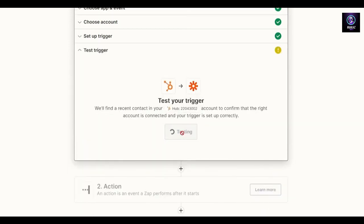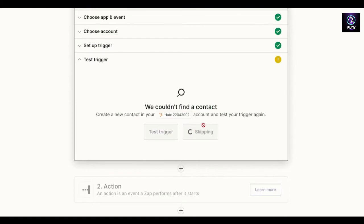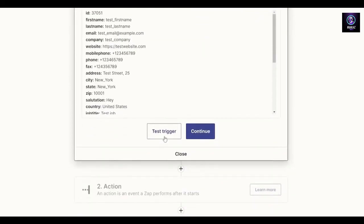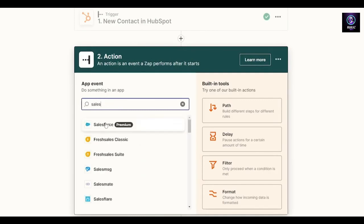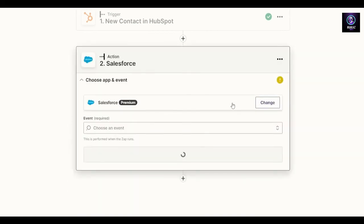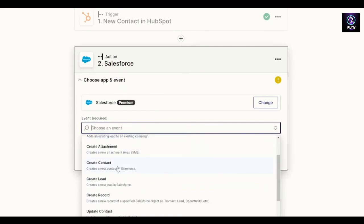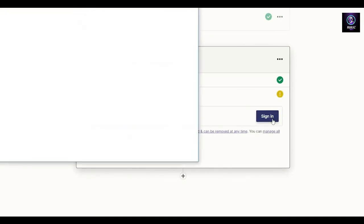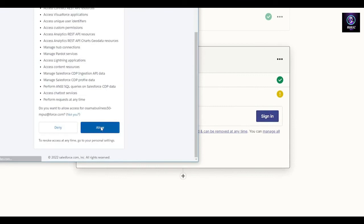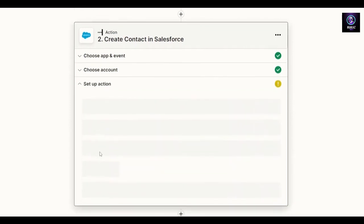Test the trigger — we didn't add any contacts but you get the point. Click next, then continue. Now we want to connect to Salesforce, which is available in the premium version. Choose an event and create an account on Salesforce — so whenever you create a new contact in HubSpot, an account is created in Salesforce. Sign into your Salesforce account, allow the connection, and you're good to go.